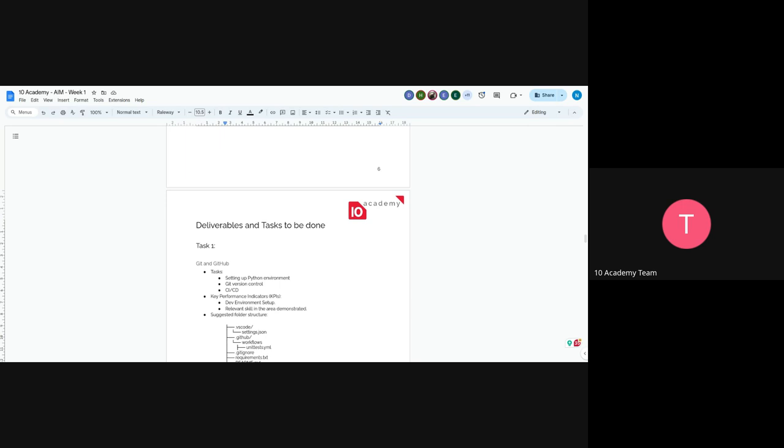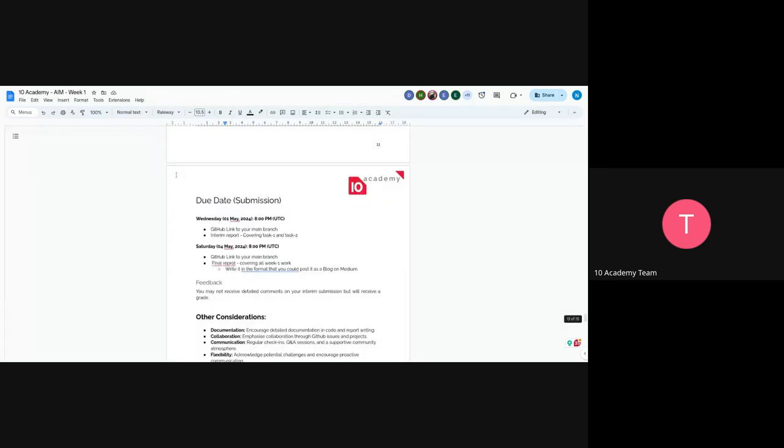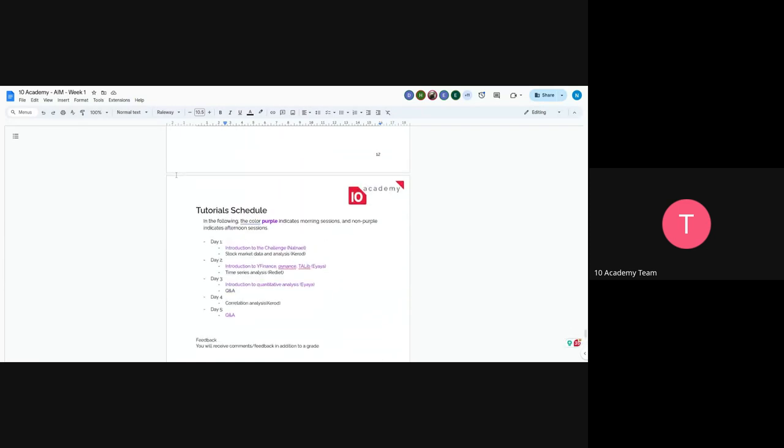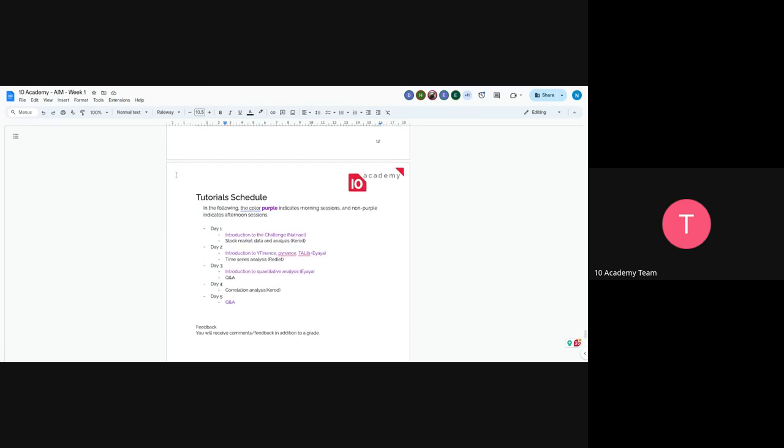So you will have some of the reference. And if you want to do it prior to the tutorials, make sure to go through all the references. So yeah, and the due dates are, as I've mentioned earlier, we have an interim submission on Wednesday and final submission on Saturday. So GitHub report link and you will have an interim report. And for the final submission, we will have a GitHub link and also your final report. For the tutorials part, you will have, on today's afternoon, you will have stock market data and stock market analysis given by Kerod. And tomorrow you will have introduction to YFinance, PyNance and TA-Lib given by Aya. And time series analysis will be on Tuesday afternoon given by Redit. And on Wednesday, we will have introduction to quantitative analysis and that would be given by Aya. And on the afternoon, we'll have a quick Q&A. And on Thursday, we will have correlation analysis, which will be given by Kerod. And on day five, which is Friday, we will have another Q&A.